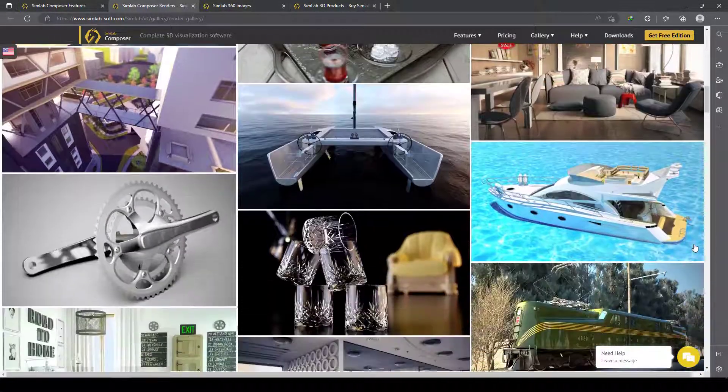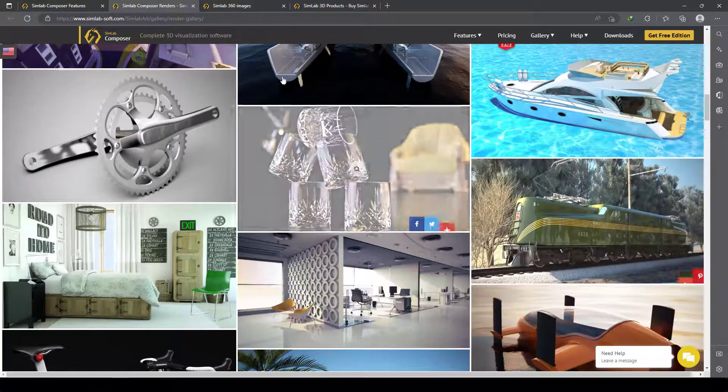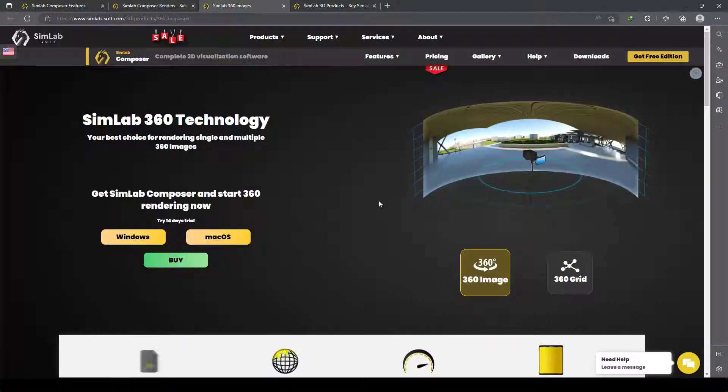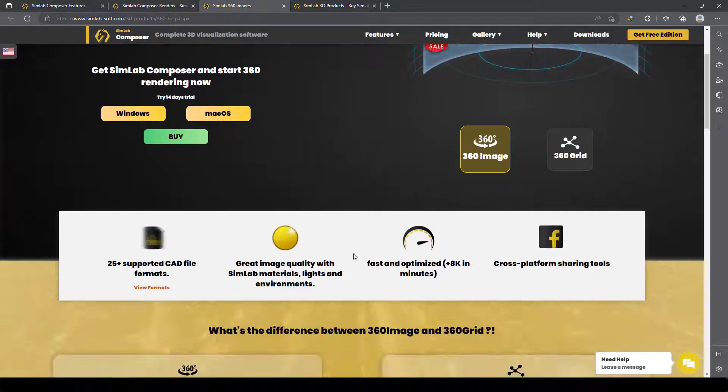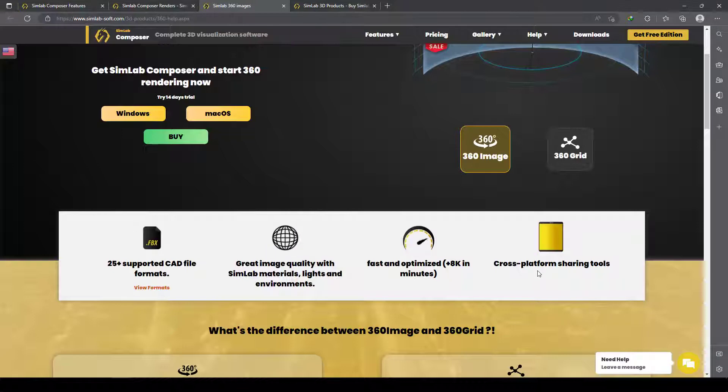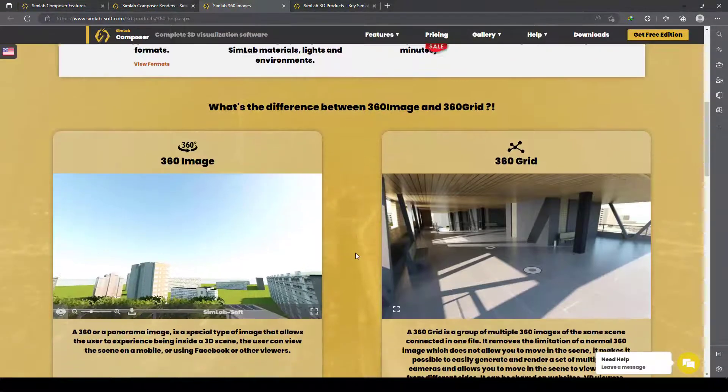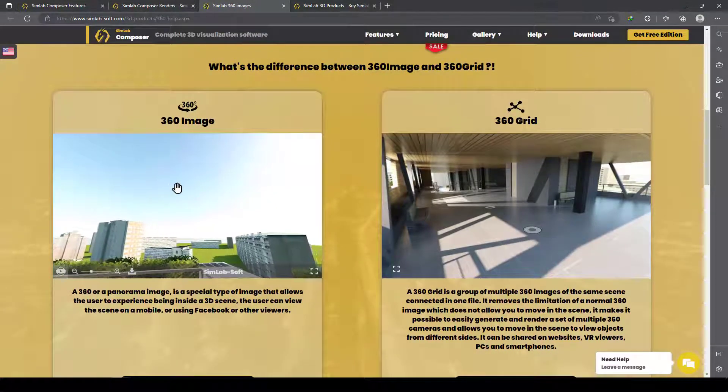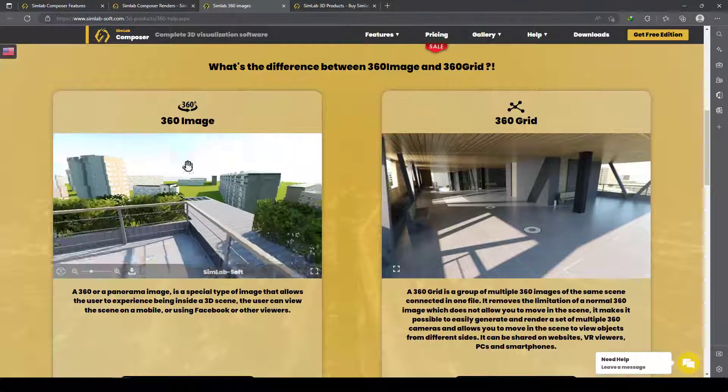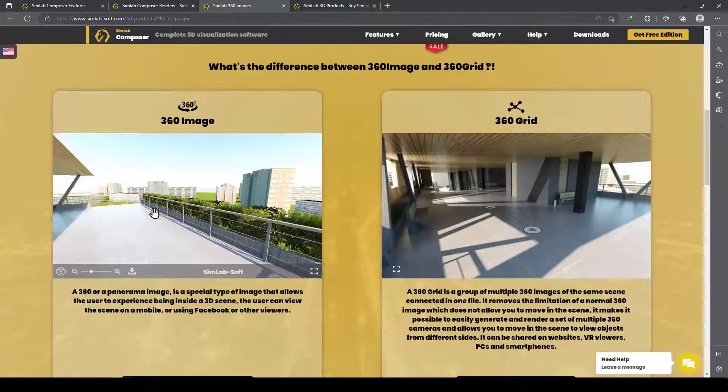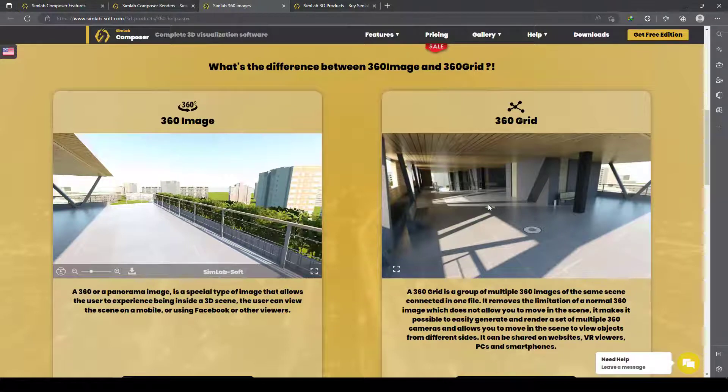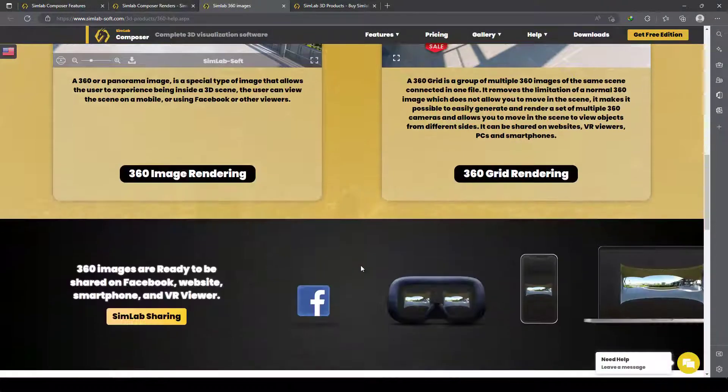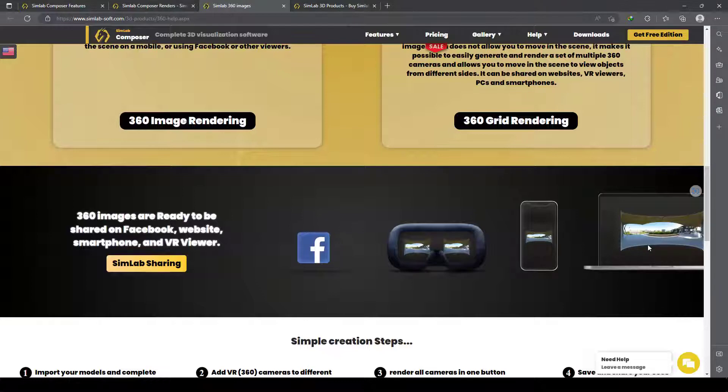No complex things—the render software does everything. And here are 360 images. It's very fast, 8K, multiple cross-platform sharing tools. This is 360—you can make it very easily in this software. If you click on one of them, you can go to that part and you can see it on PC or mobile.